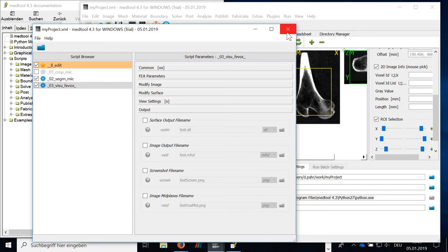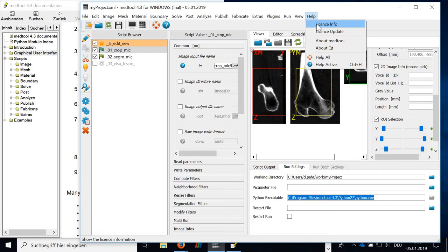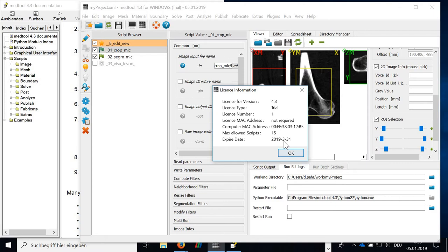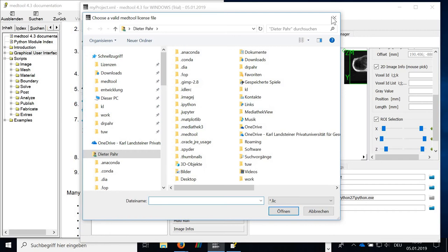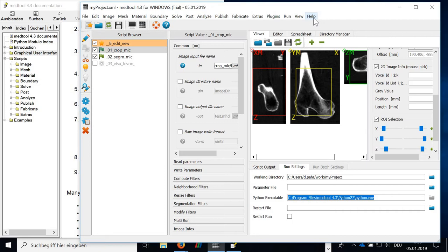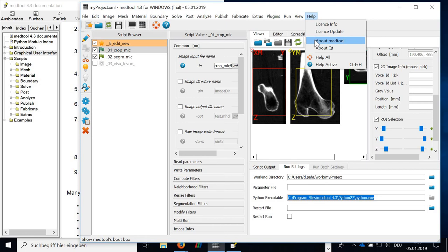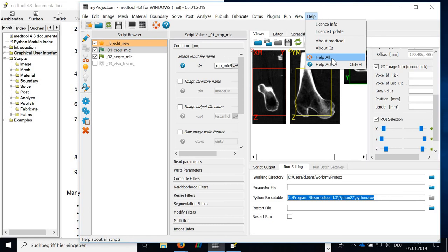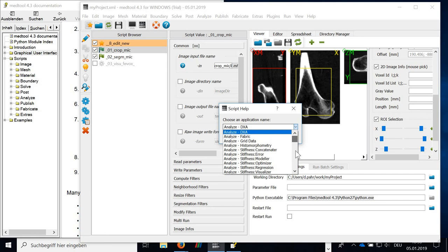You can also check the license info with this help. And finally, the help is the help. You can first check the license info. So you get here the information of the license and you see the expire date. So in case you need a new license, please contact me. And you can also use this for license update. So if you get a new license file, you simply update the license by this new file. You get an information about help, about MatTool, about Qt. And you get here a help about all scripts. So usually this is not needed. But in case you'd like to search here for a help, but usually you're using either the help of the active script or you're using this help here.